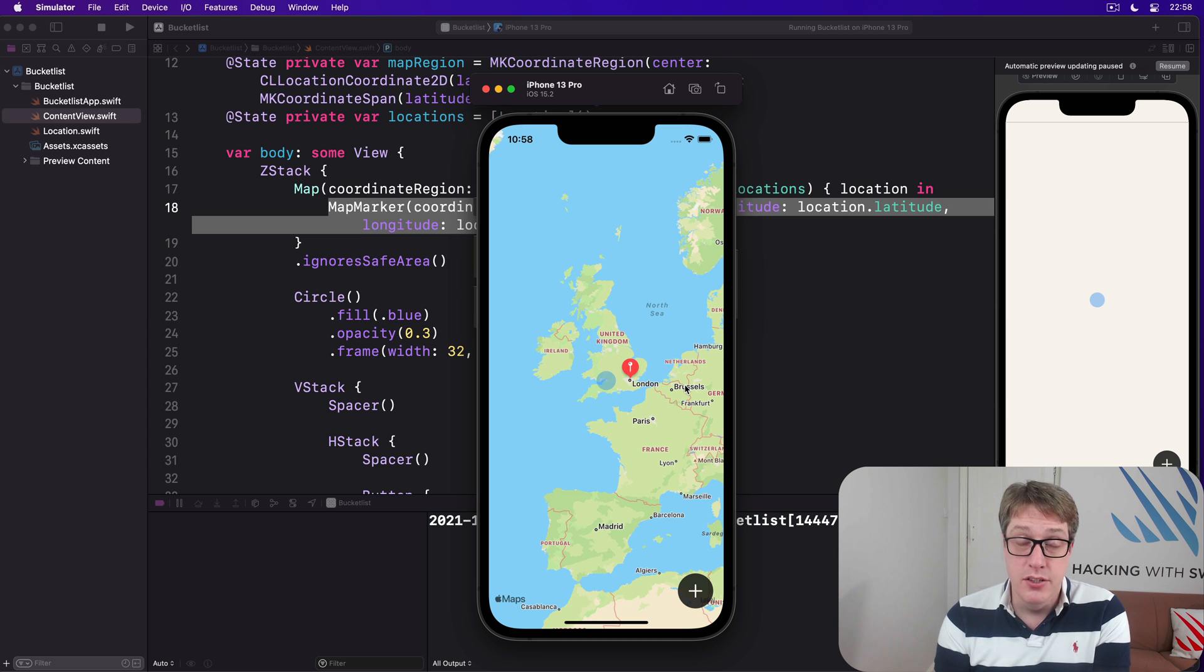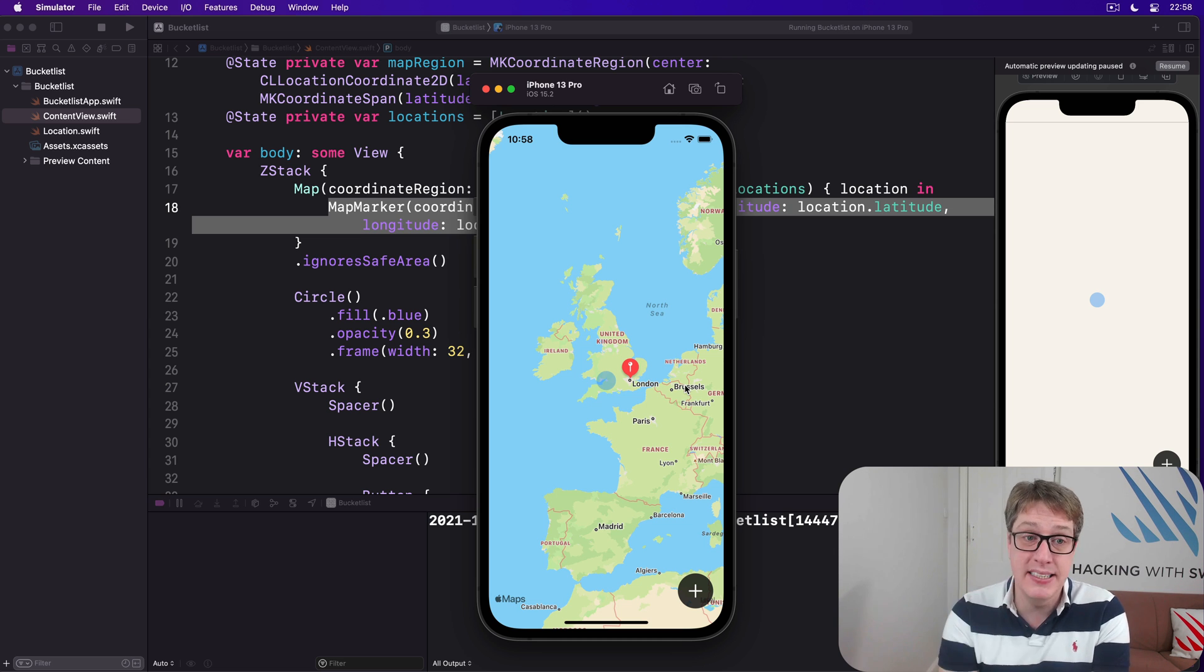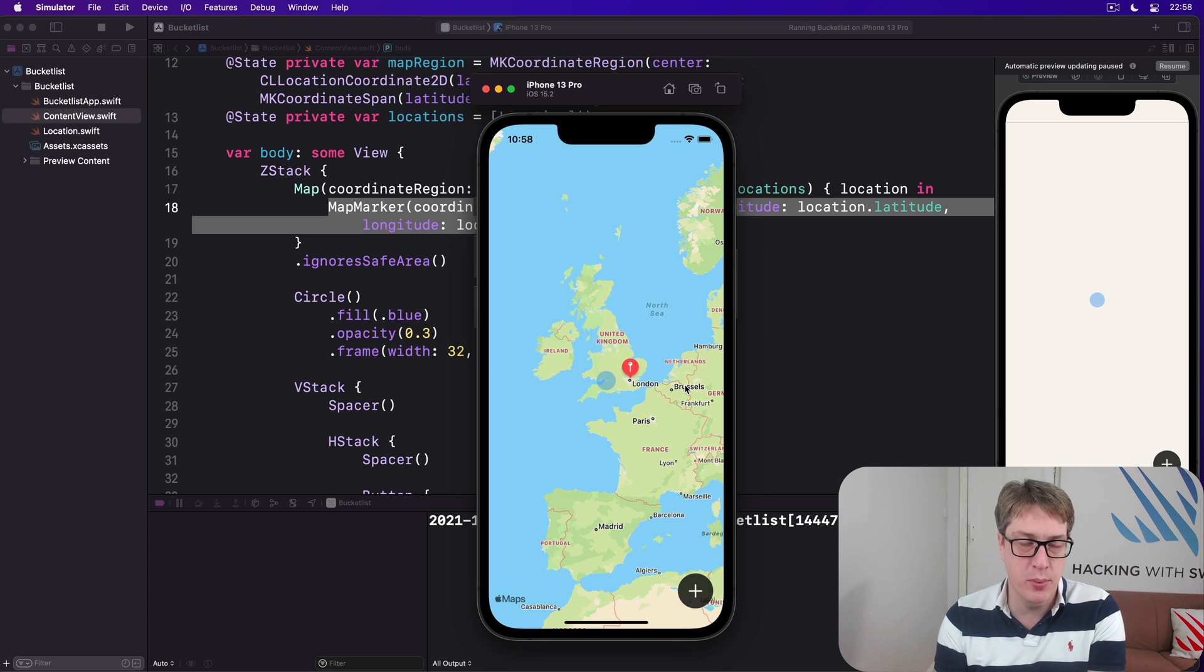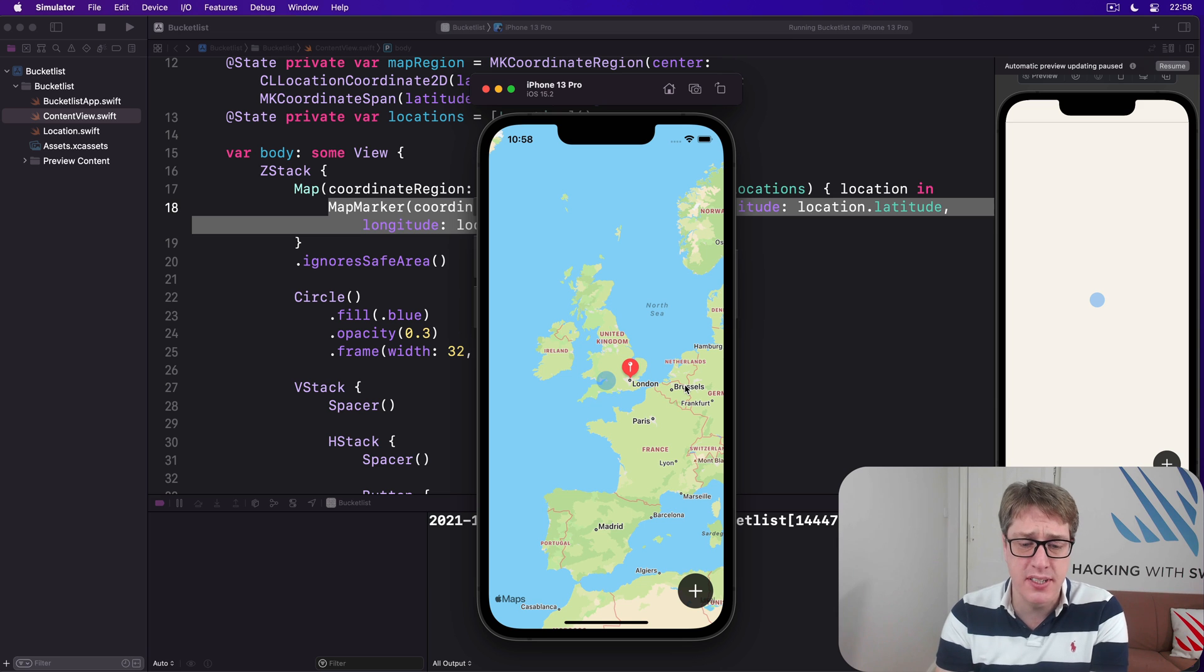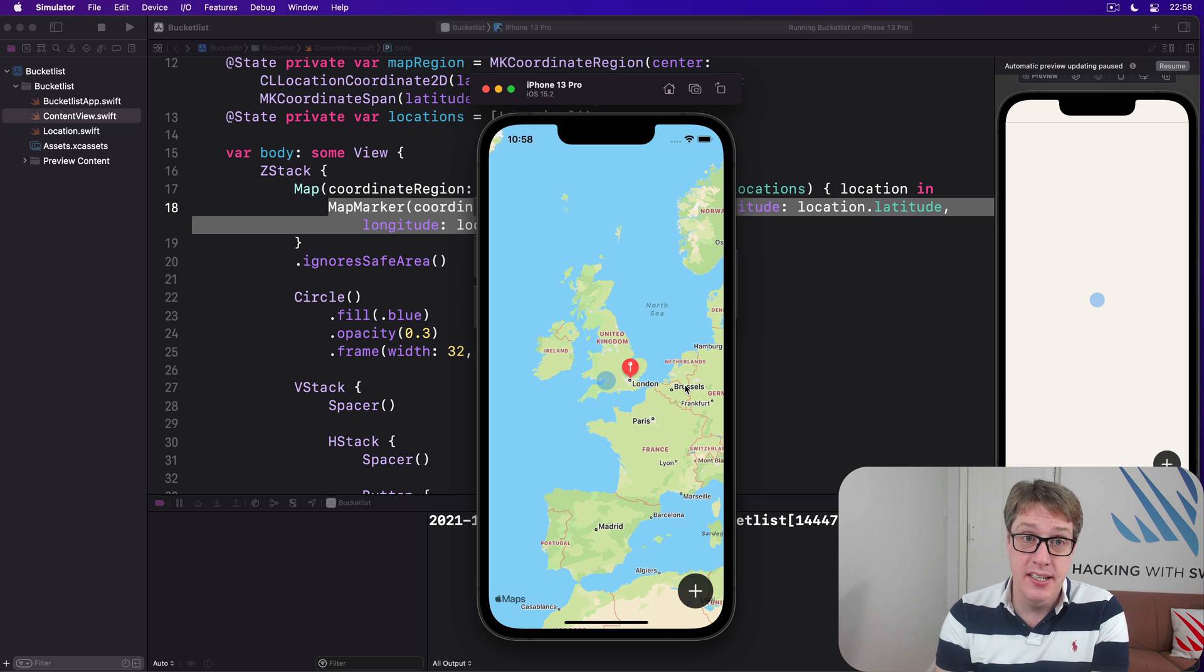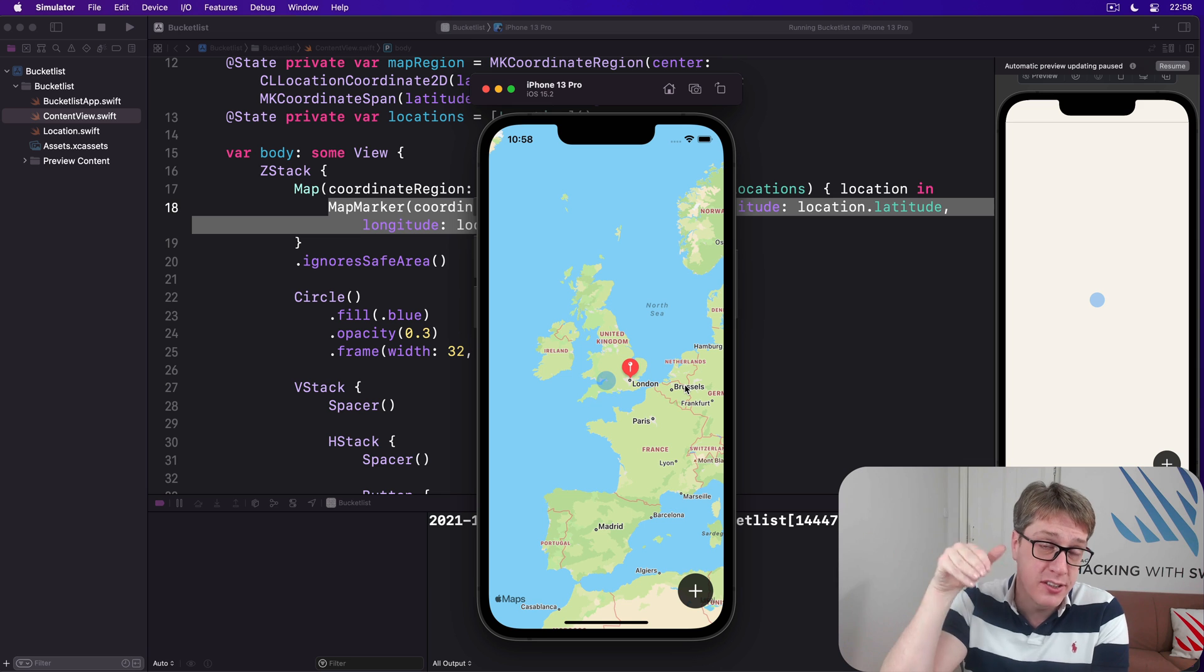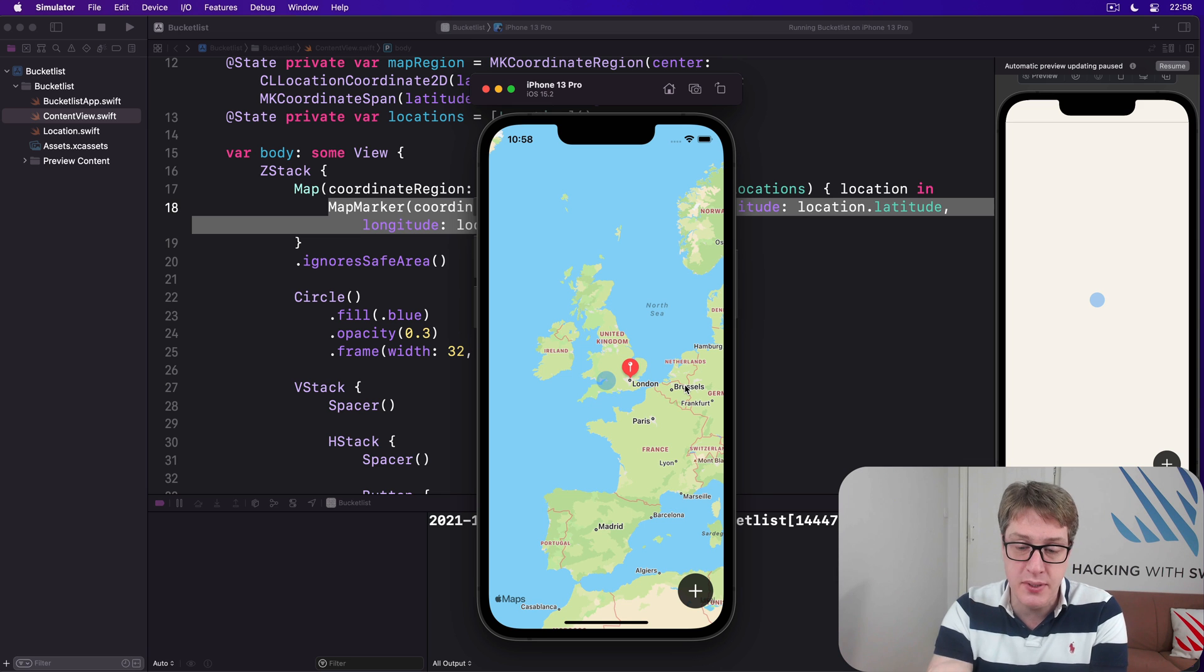Helpfully, SwiftUI lets us place completely custom map annotations in here, showing any kind of SwiftUI view we want. And so we're going to use this to show a custom view containing a nice big icon plus the location's name below, so it's clear what it represents.